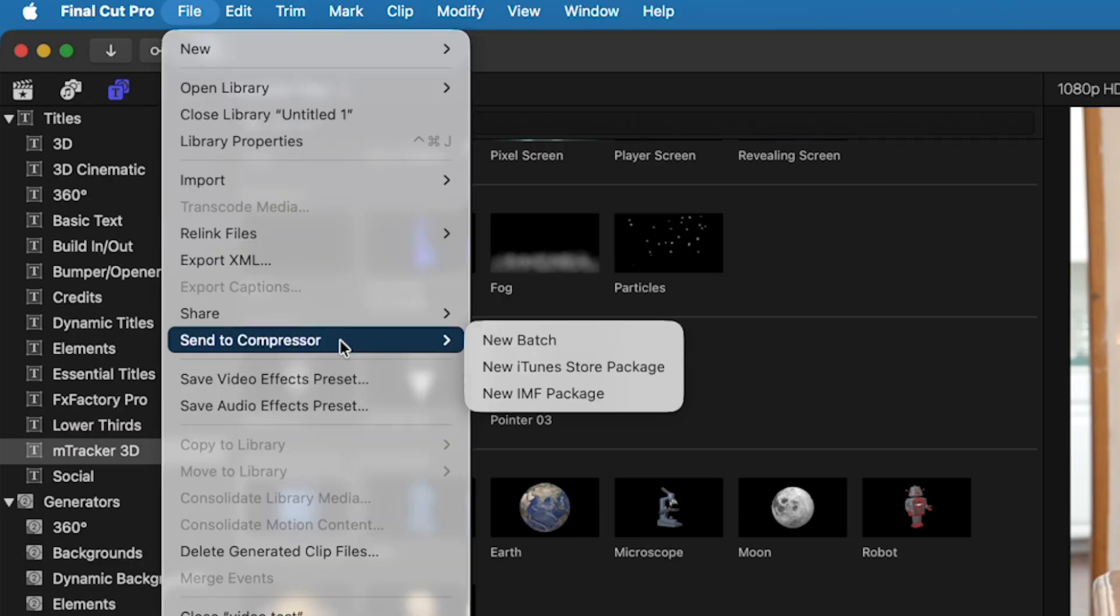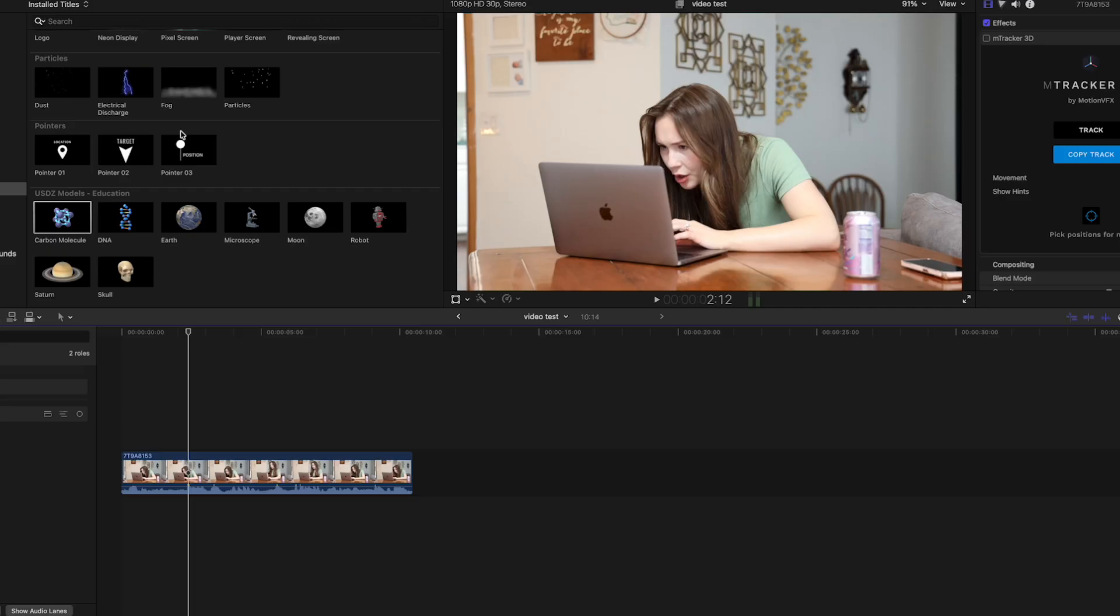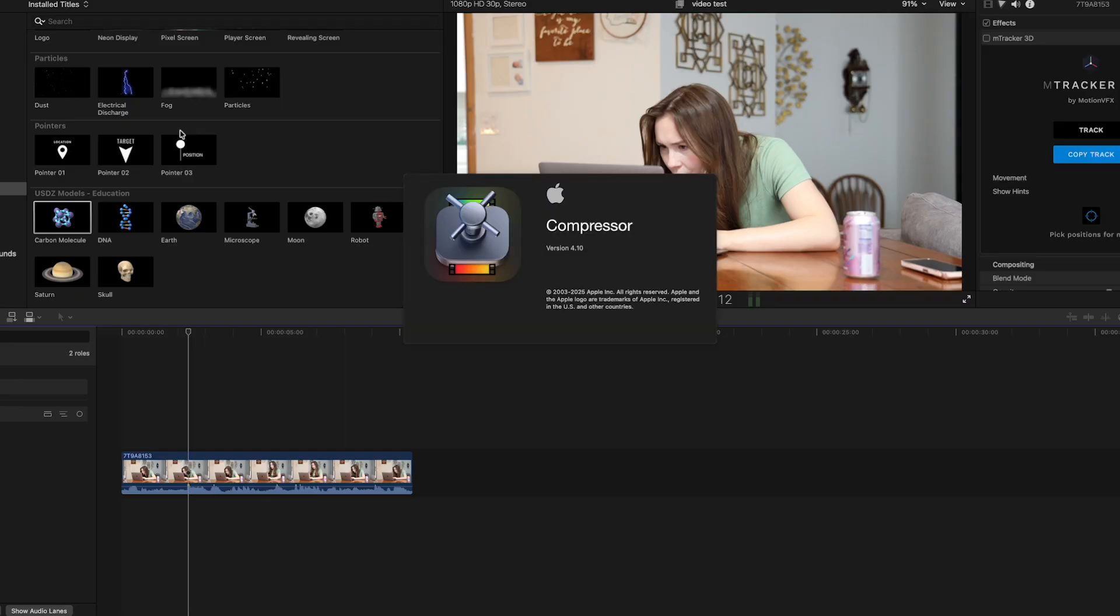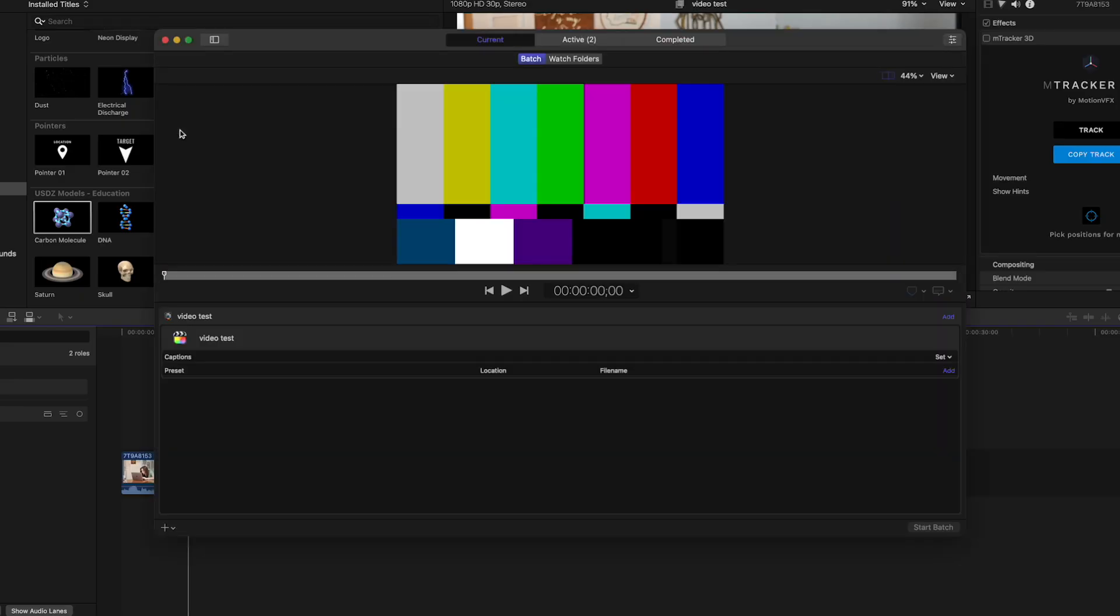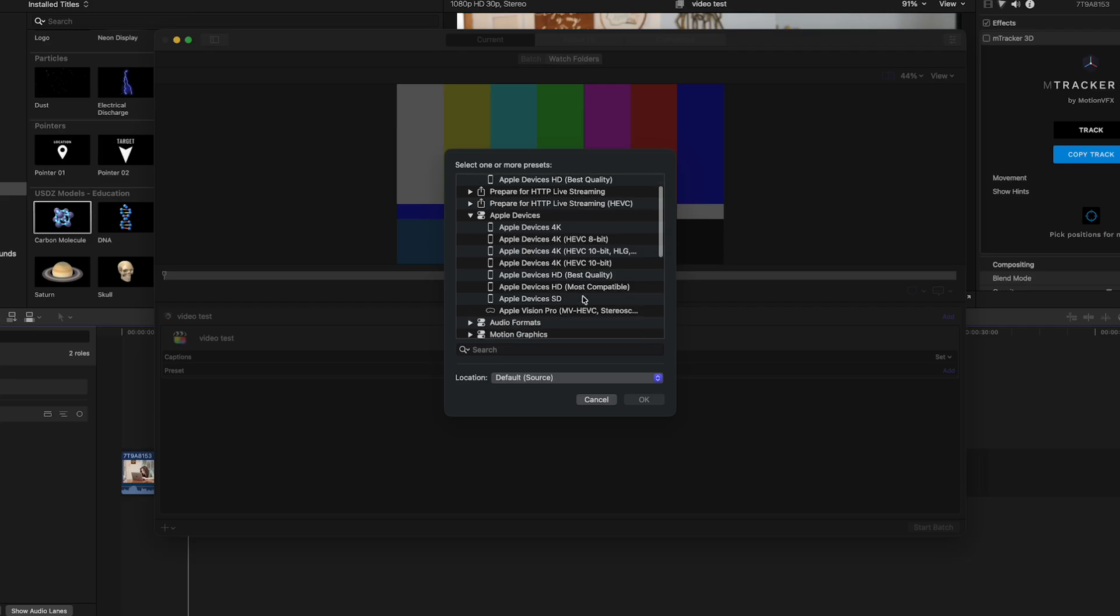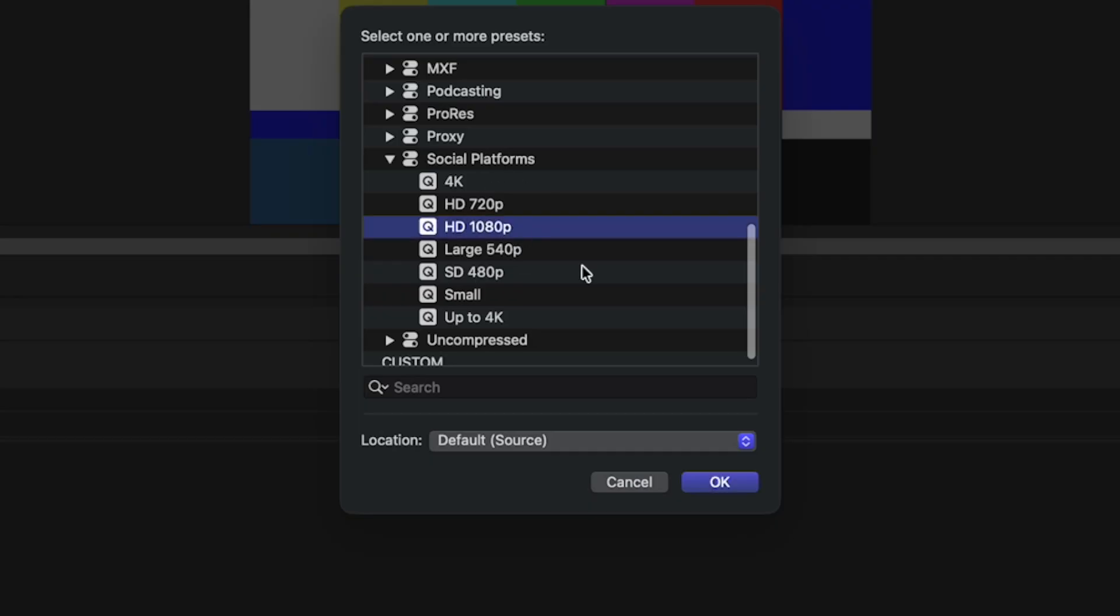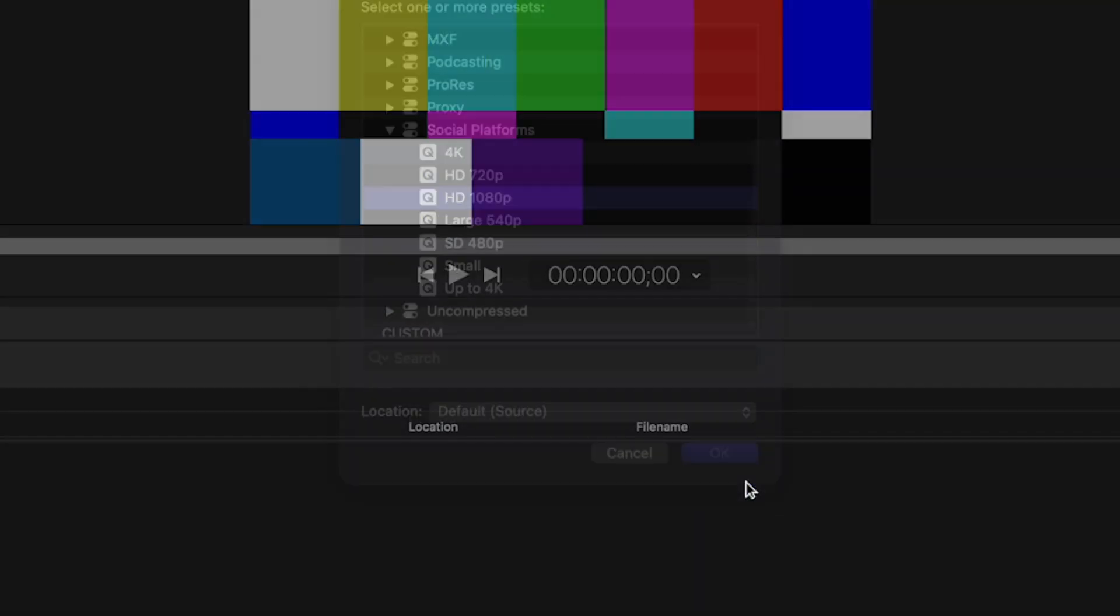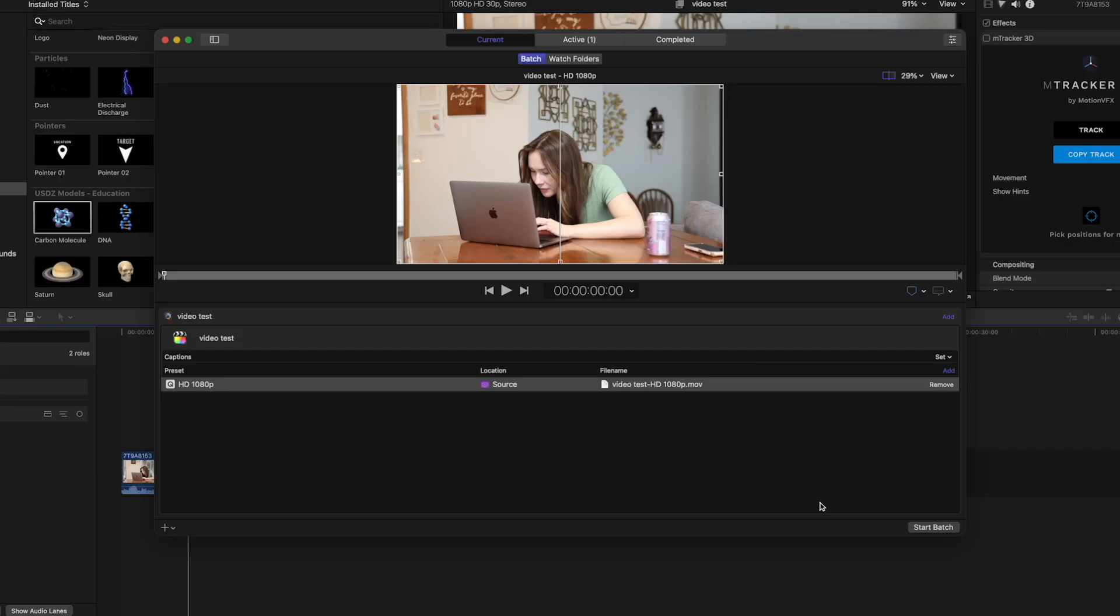My last two ones that I did, this was not working. So this would be interesting to see if this works. So I'll hit Add. And let's just do 1080. Okay, there we go. Let's hit Start Batch.